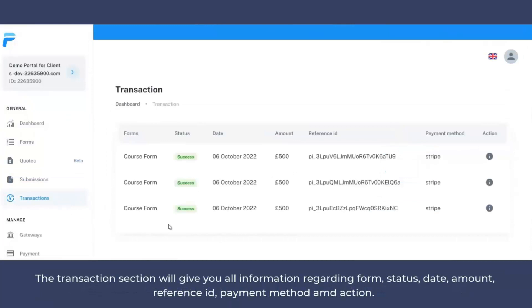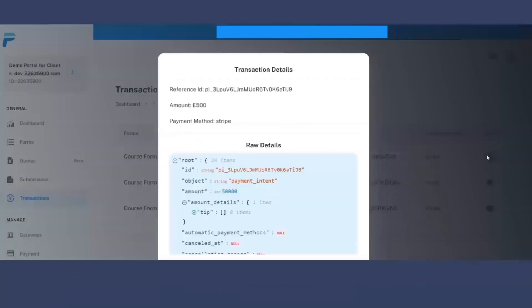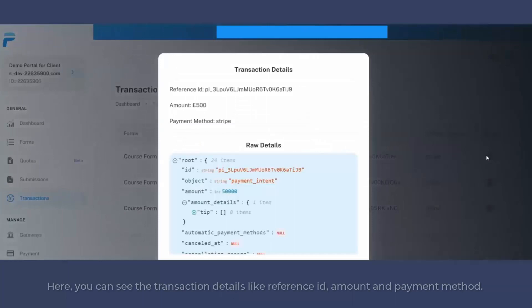From transactions, you can check all the details regarding form, status, date, amount, reference ID, payment method. And with the help of actions, you can check all the transaction details from your customers.